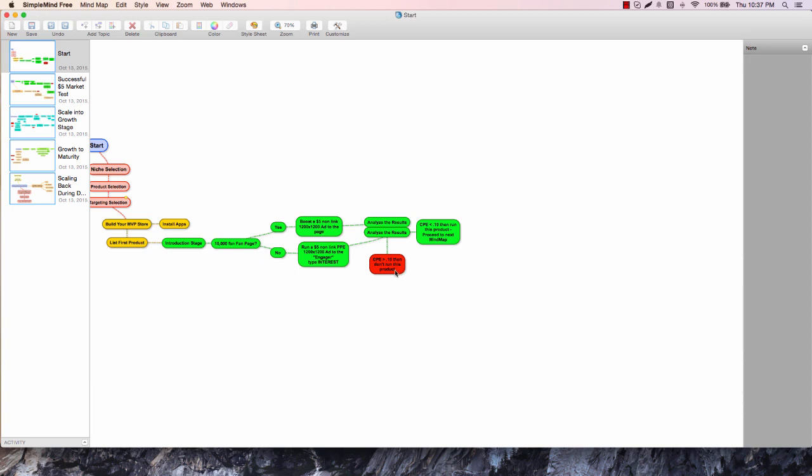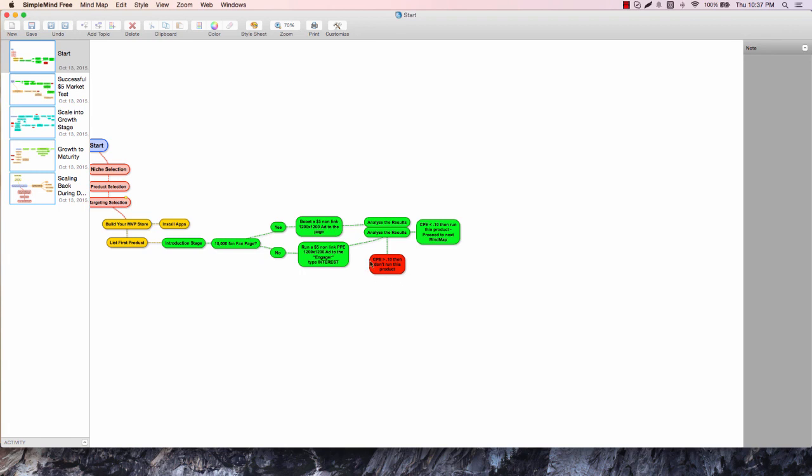We're going to analyze the results based off metrics I list in that video, basically looking for great feedback. Great feedback here is 10 cents or below, then run this product and proceed to the next mind map. If you're in the red here, you need to start over with your product - find a new product. If you need to look at the target, find a new target. If you remain in the same niche, your MVP model store will be fine and we'll just have to change out the product.